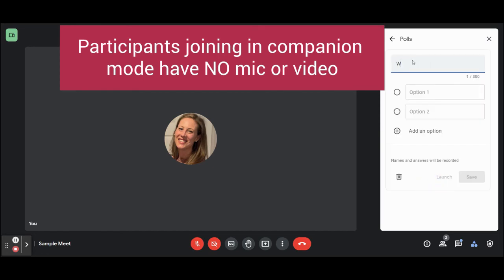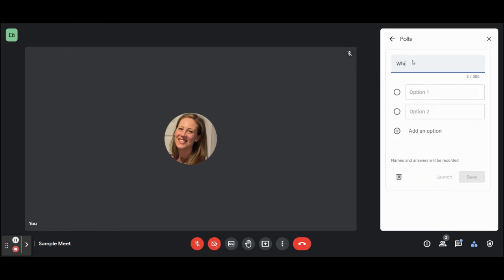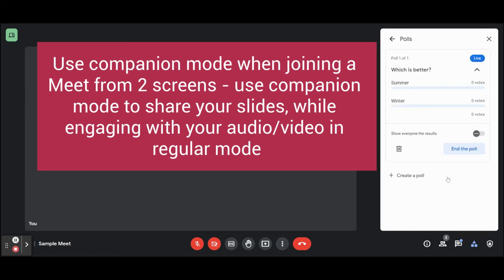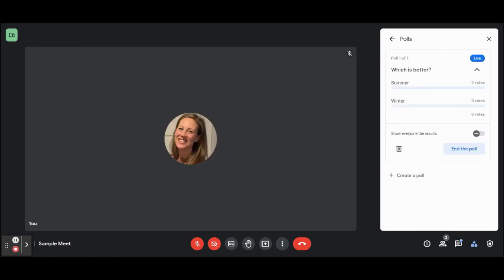Companion mode is useful for users who want to have a Google Meet open on two separate screens. You can log in as companion mode on your second screen and use that mode to share your screen while using the audio features of your first screen.